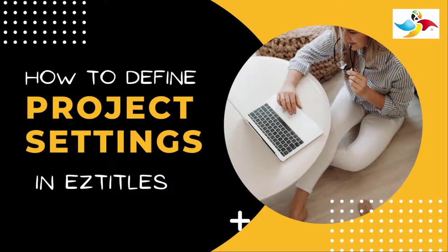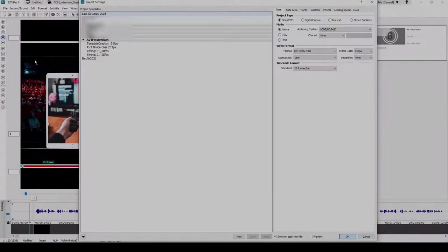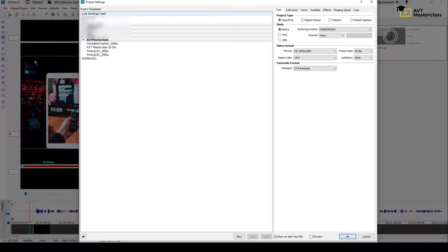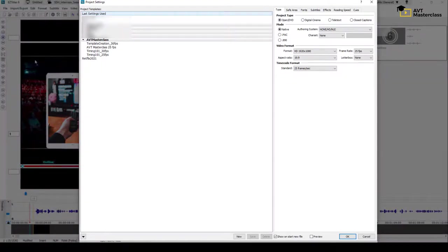In this video, I'll show you how to define some basic project settings in EasyTitles. When you start a new file, the Project Settings window shows up.